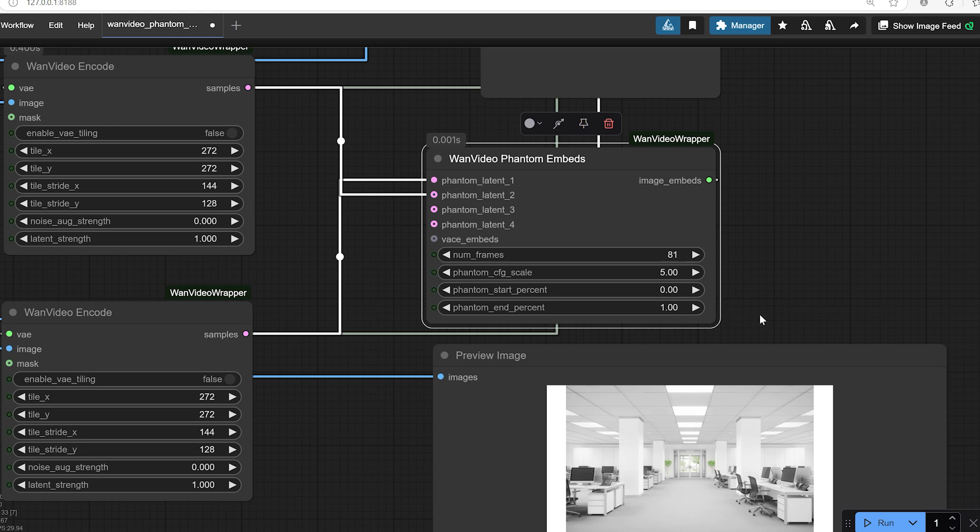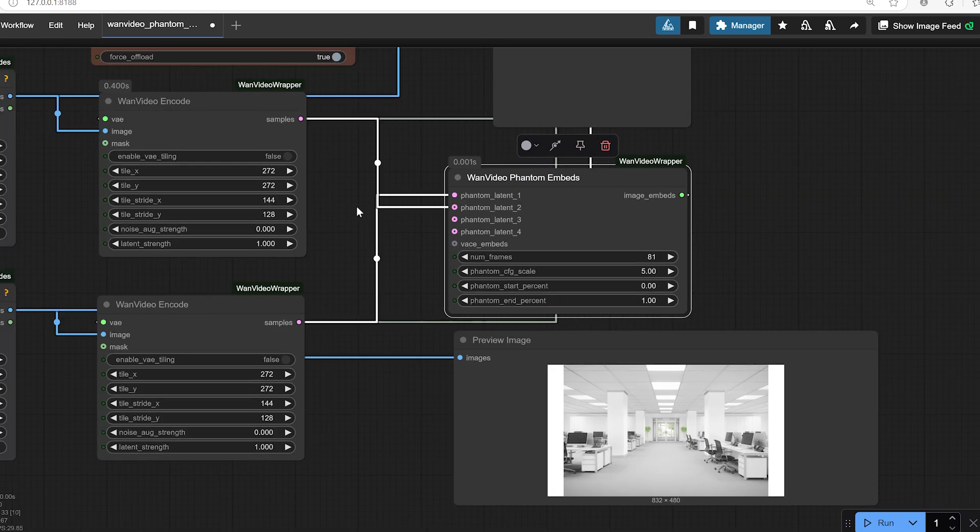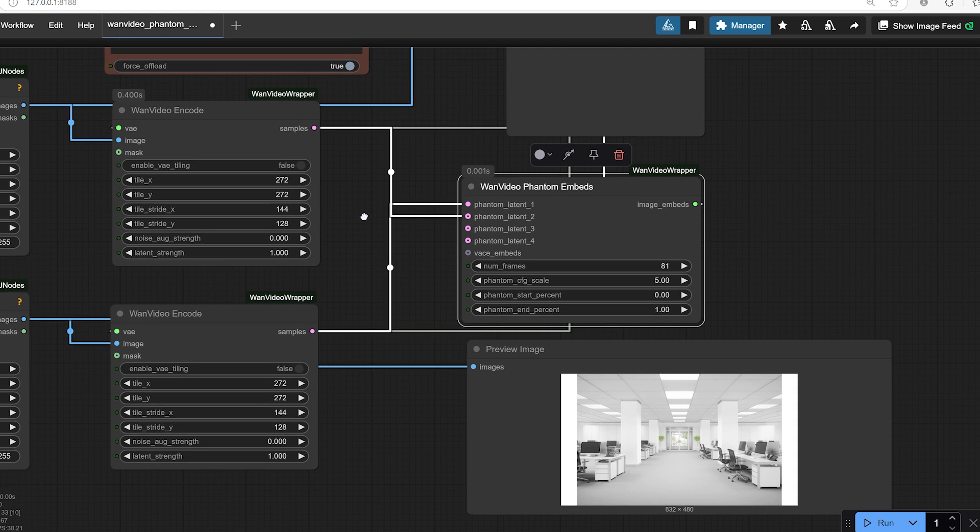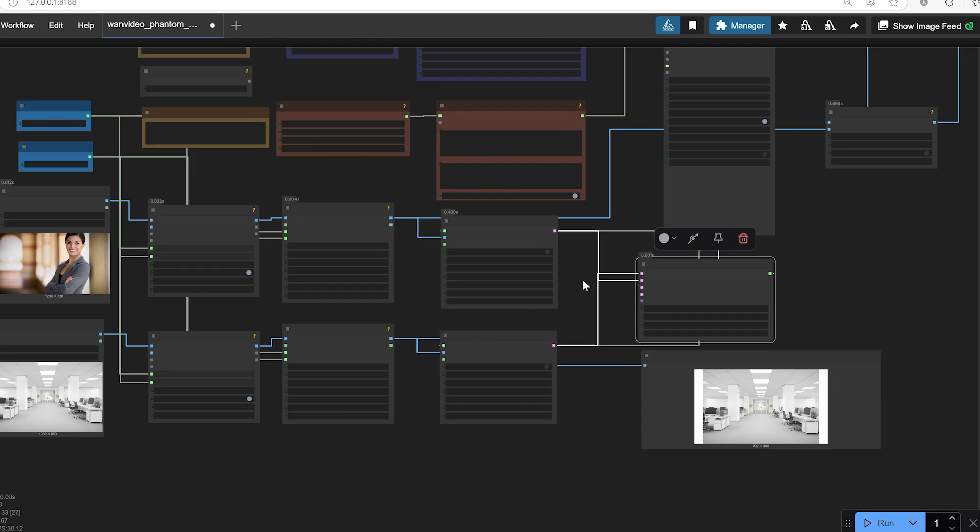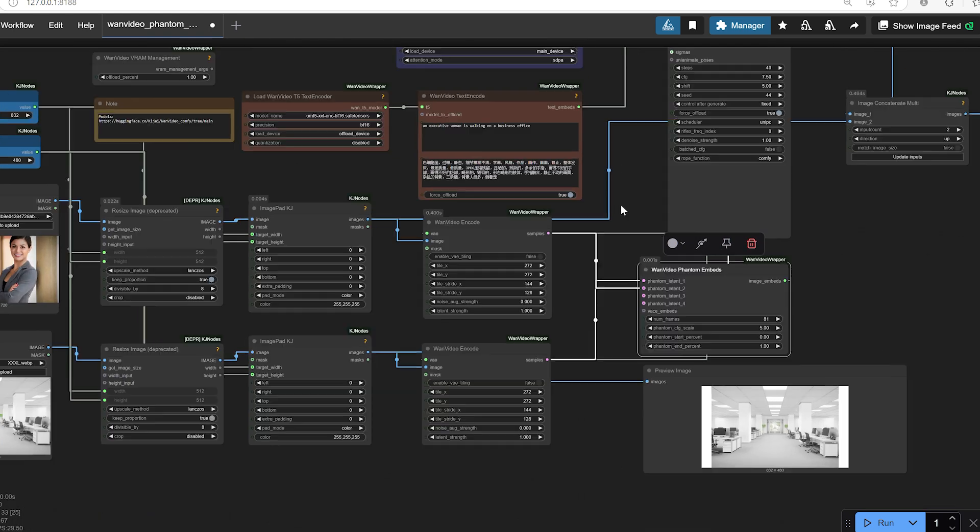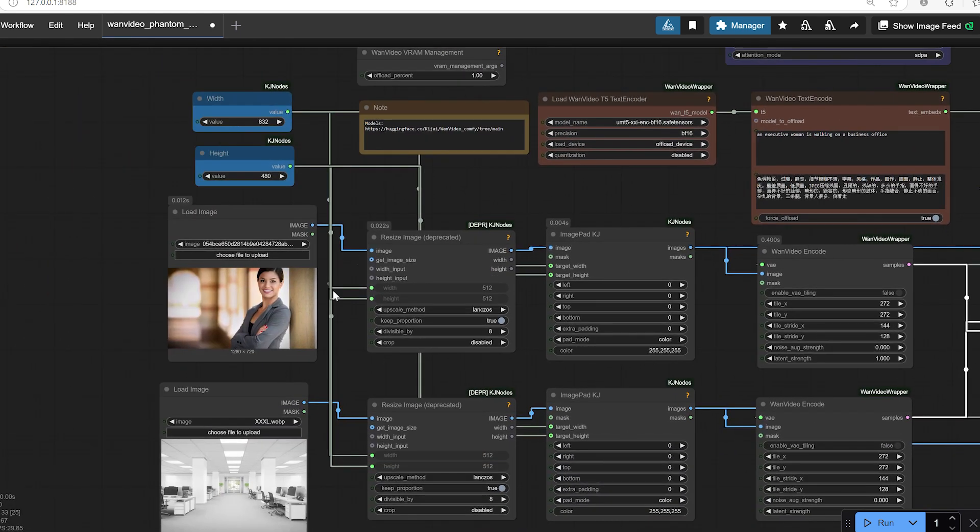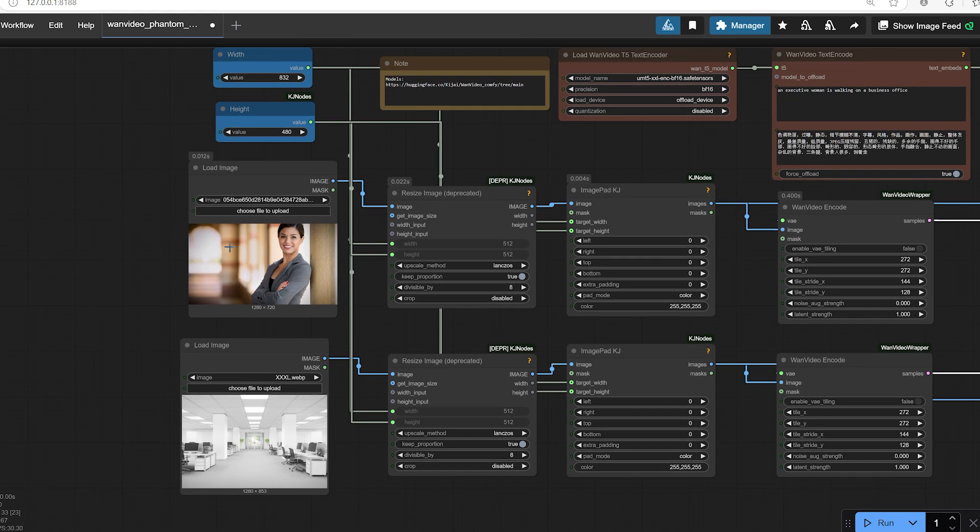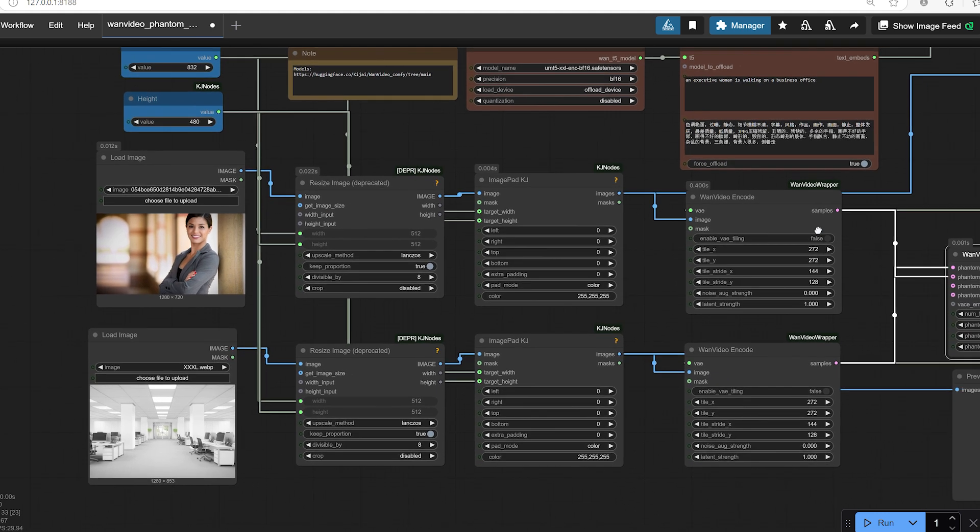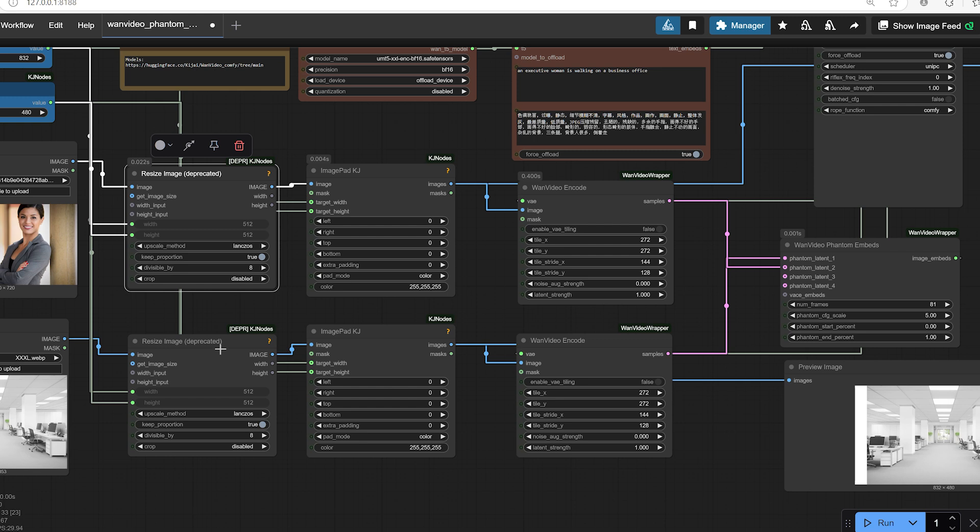How the workflow works. This new workflow created by Kijai builds on a basic one video structure but introduces an important twist. Instead of just starting from random noise, you can input images directly to guide the generation. Upload your images. You can choose up to four images you want to include in the video.